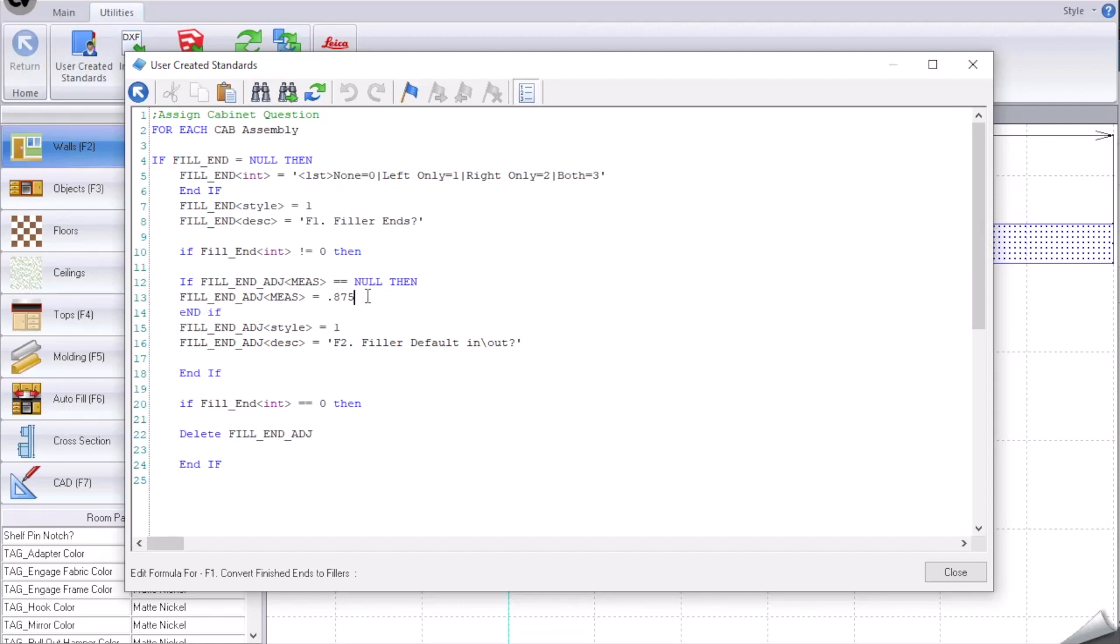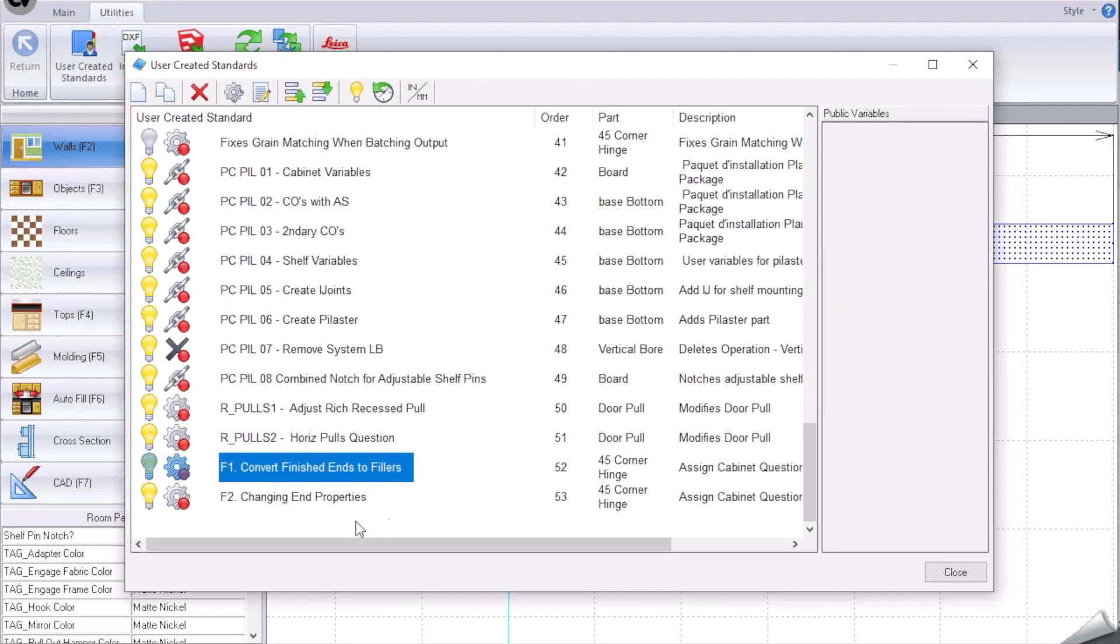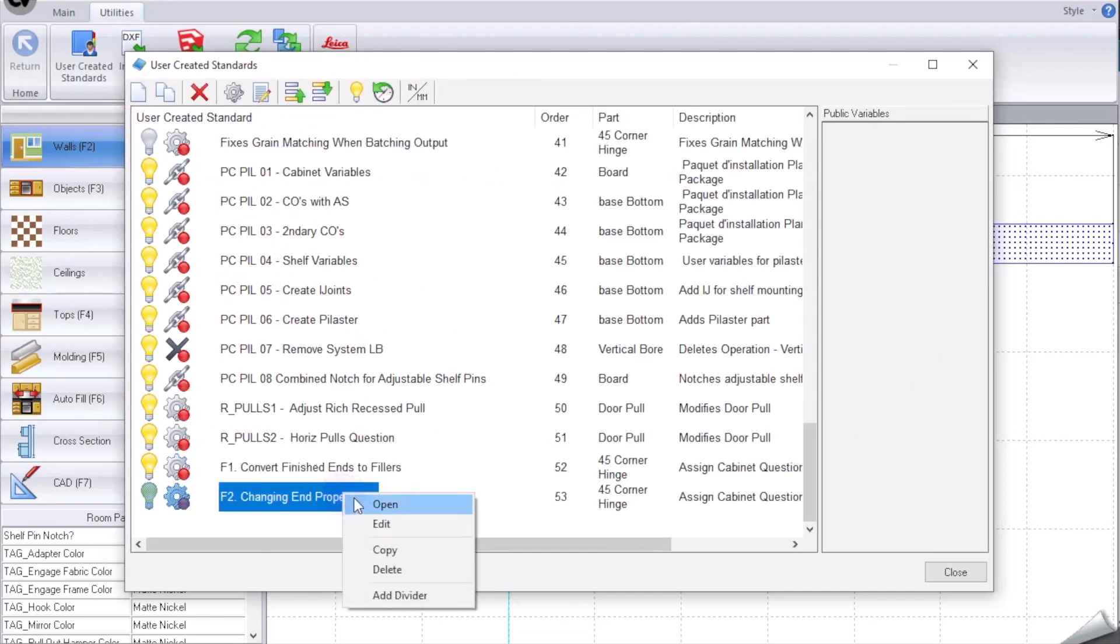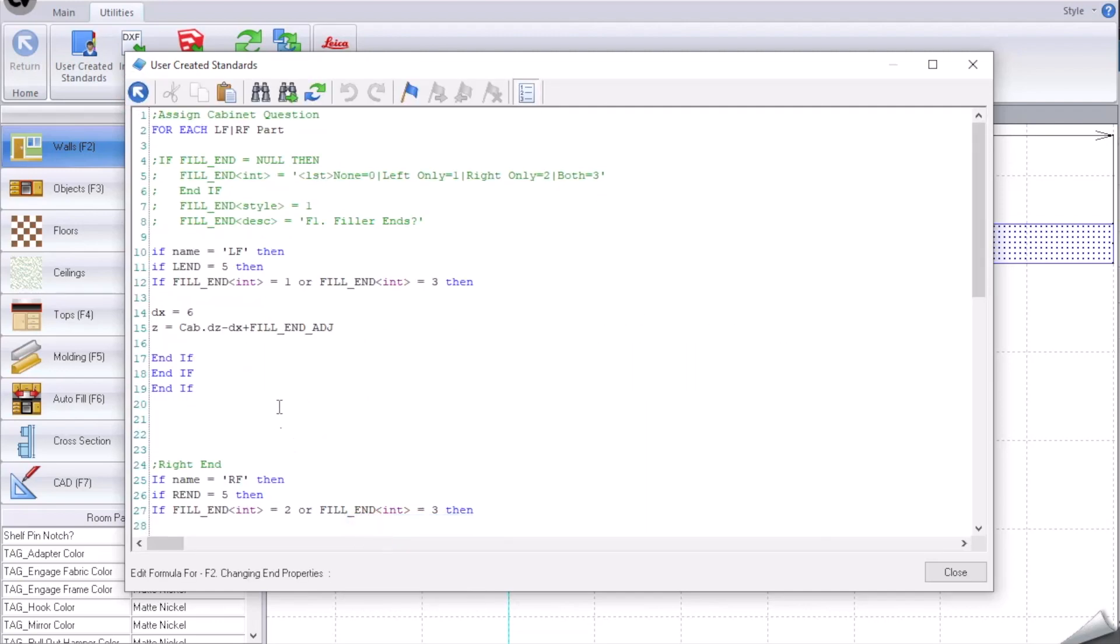Then I want to adjust this position by seven-eighths of an inch. This is user defined and it's going to sit in a variable here. If it is turned off then we're going to delete this adjustment. That's the first one.